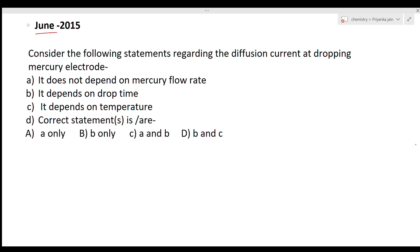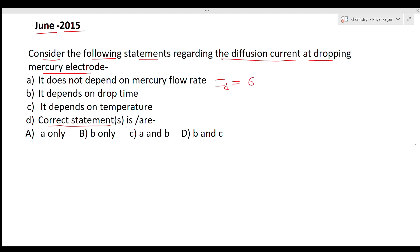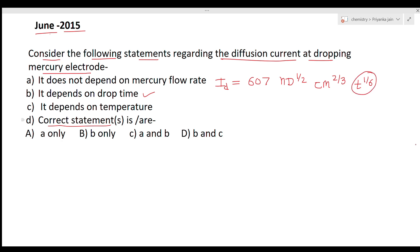The next question is from June 2015: consider the following statements regarding the diffusion current at the dropping mercury electrode. The options are: it does not depend on rate of mercury flow; it depends on dropping time; it depends on temperature. Using the Ilkovic equation — I_d = 607 × D^(1/2) × C × m^(2/3) × t^(1/6) — you can see it depends upon the dropping time t.